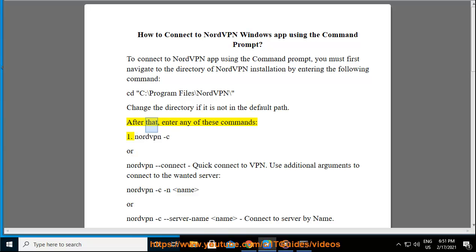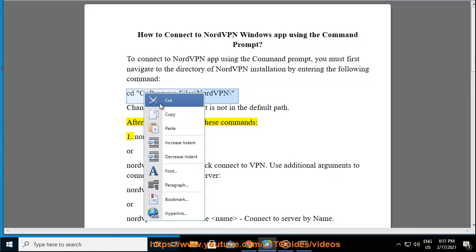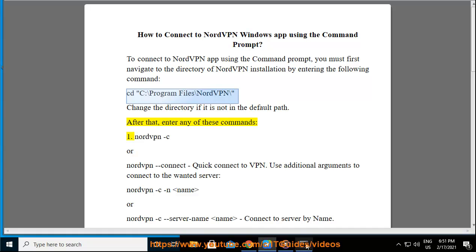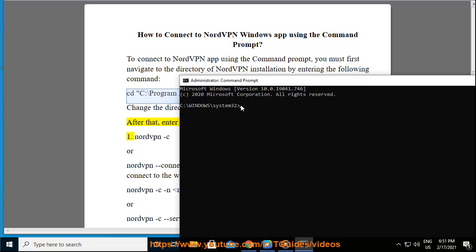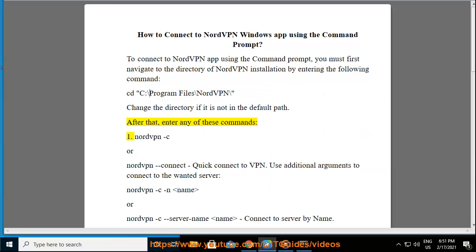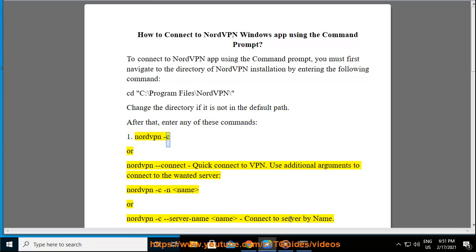After that, enter any of these commands: 1. nordvpn -c or nordvpn -connect, quick connect to VPN.